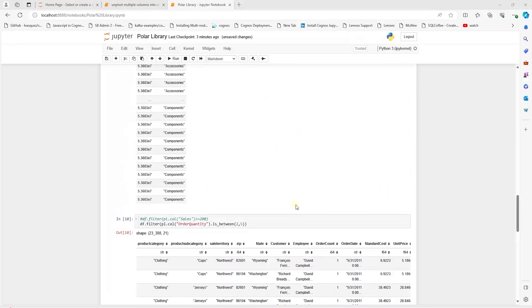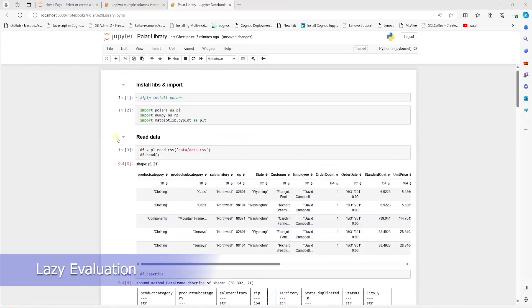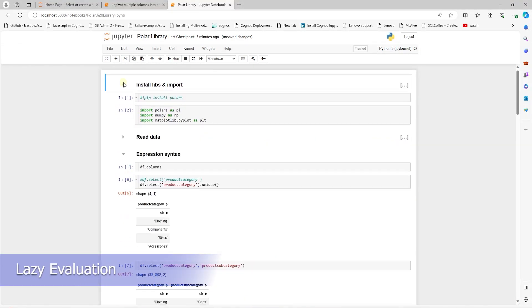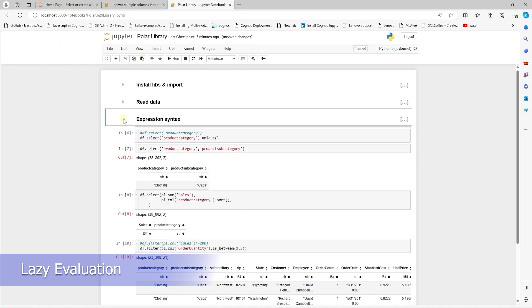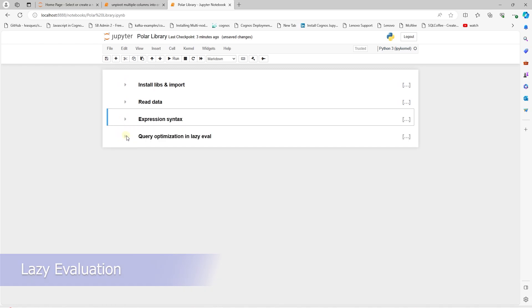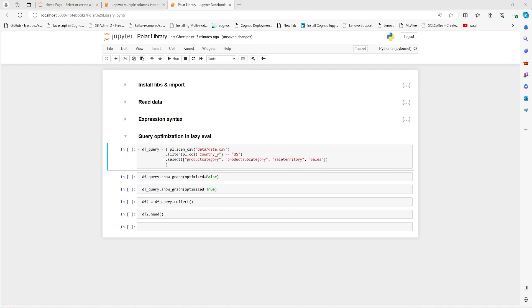Let's look at the lazy evaluation. This is optimal for query optimization. So we'll load the same data. Instead of using the regular eager API, we'll use the lazy and we'll use the scan function.